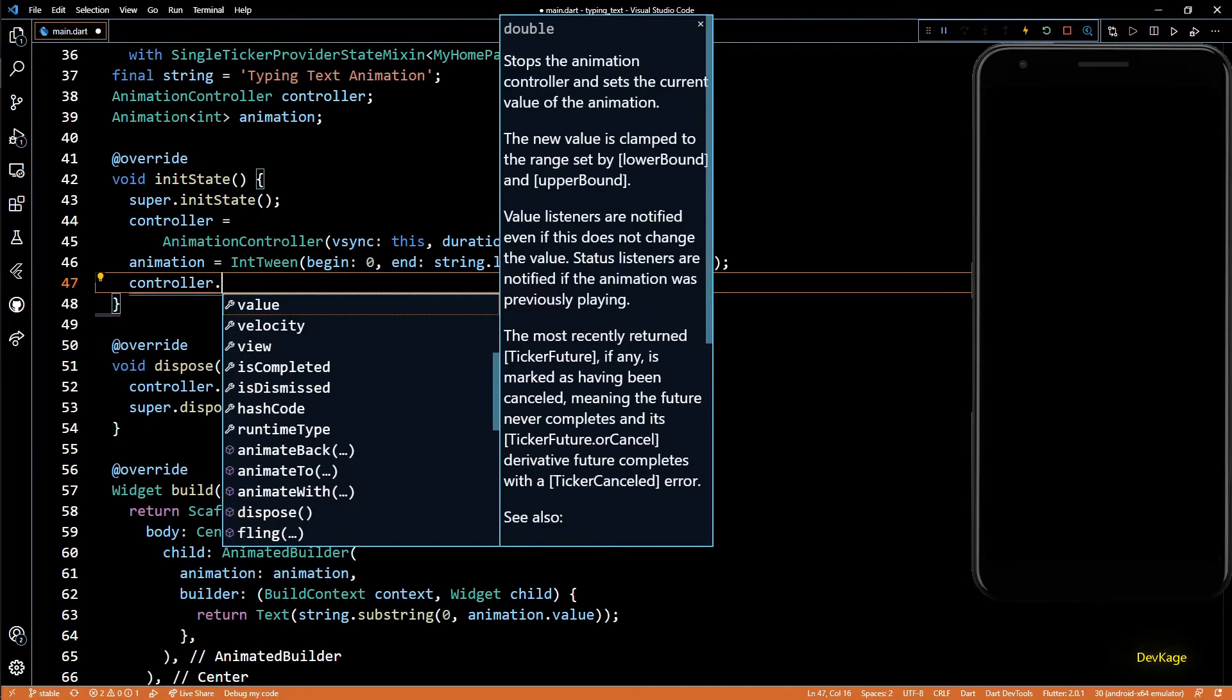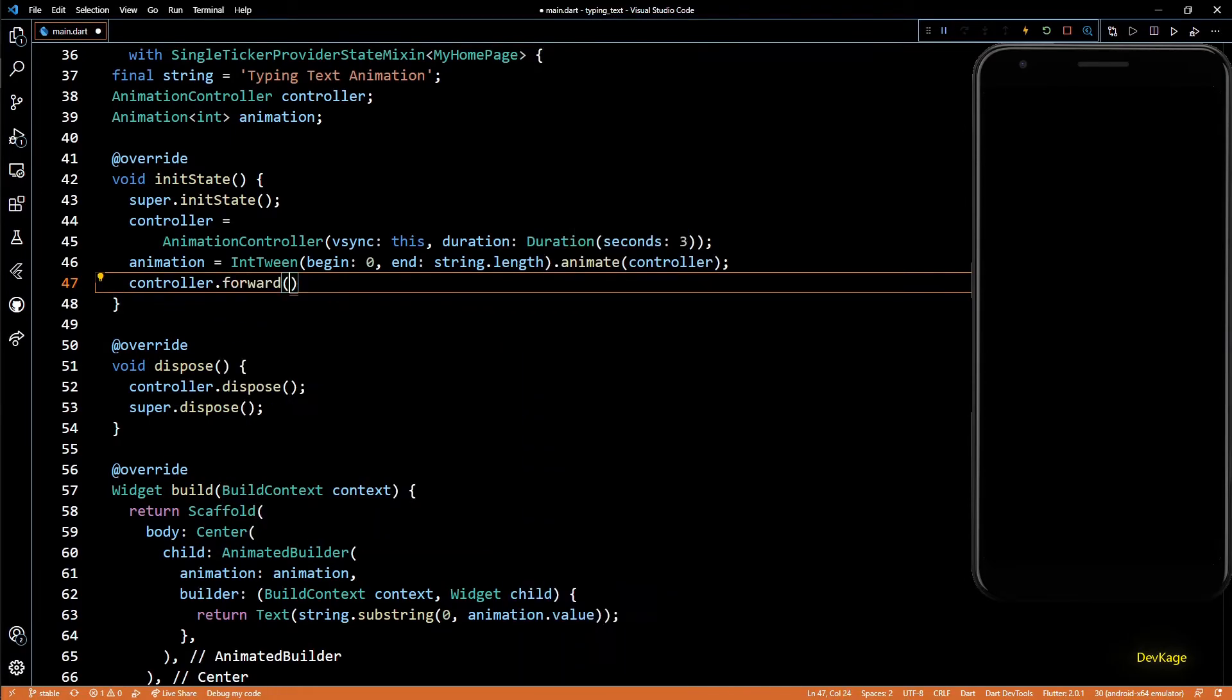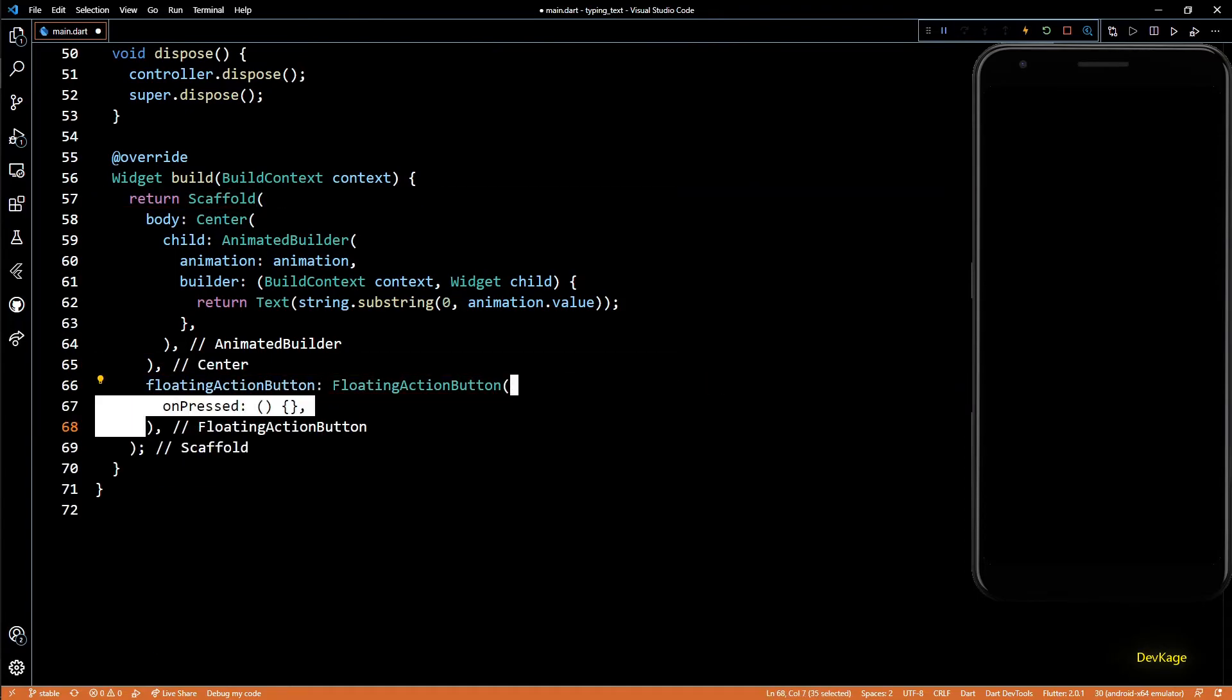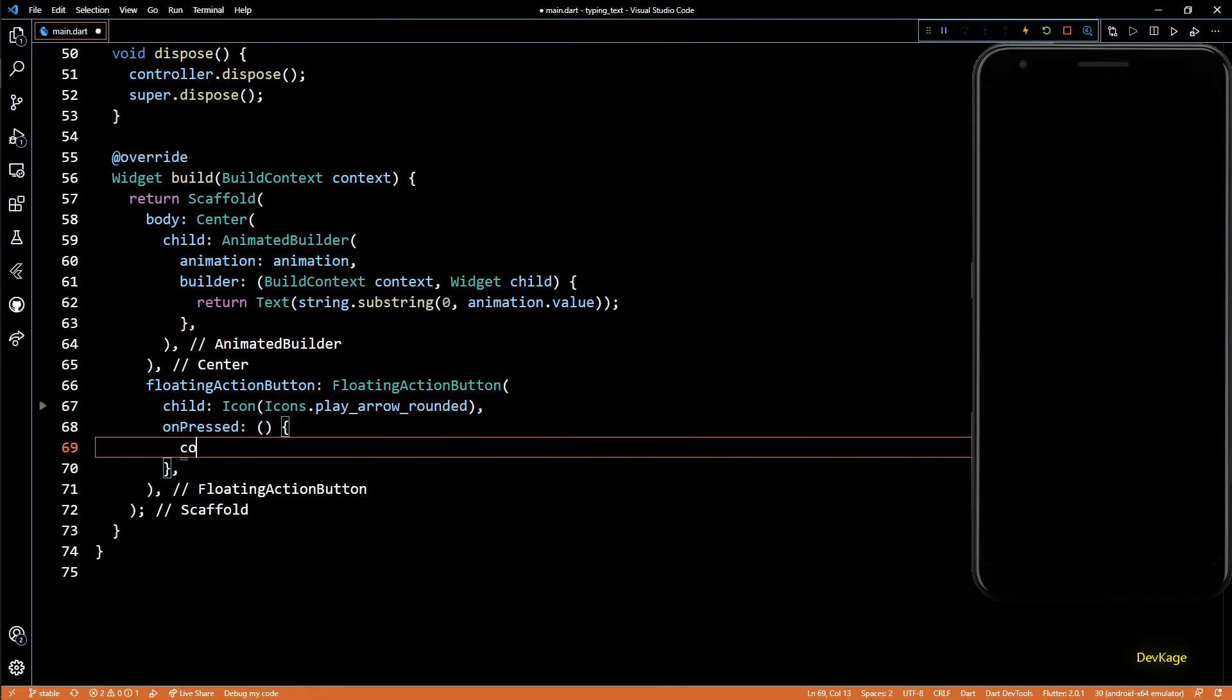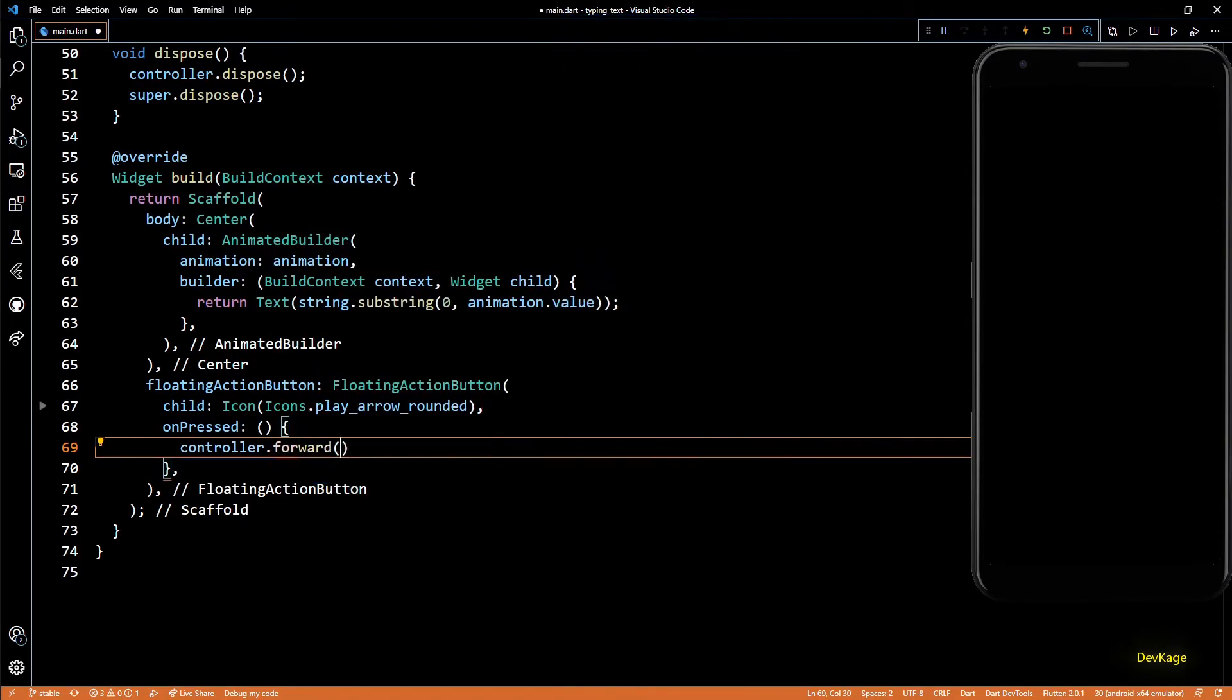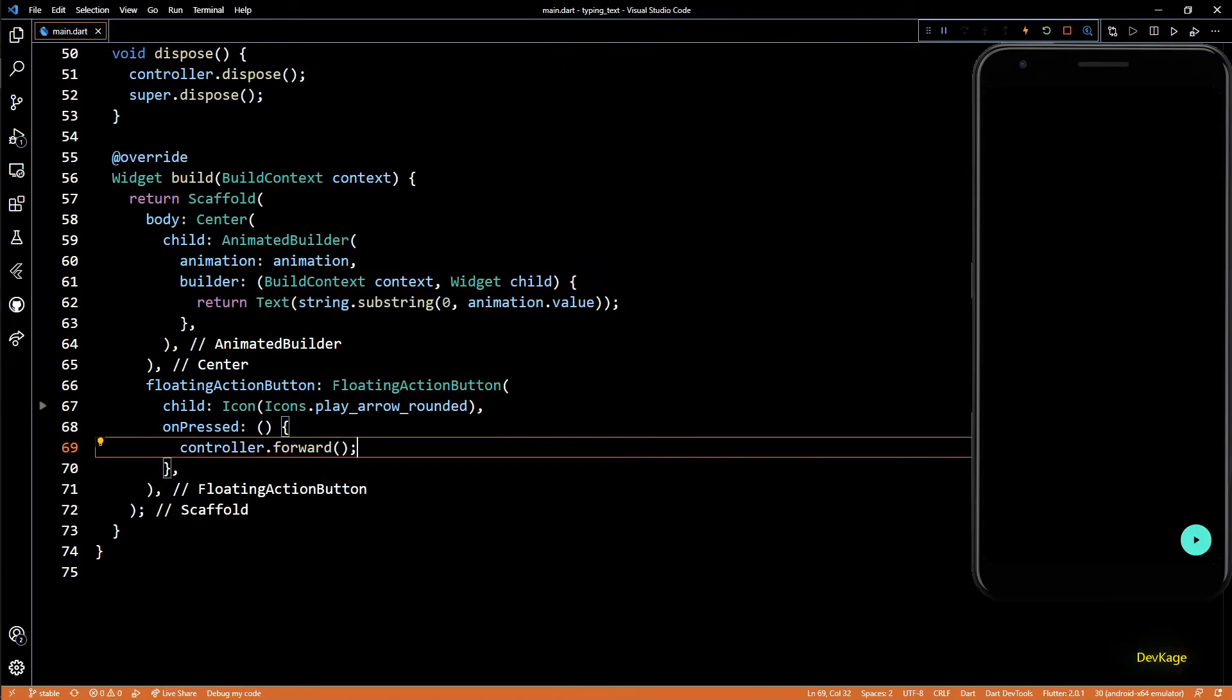To control this animation, we'll have to call forward method on the controller. So I'll quickly add a FloatingActionButton for this scaffold, and inside the onPressed of this button, I'll call controller.forward. And now if we tap on the FloatingActionButton, you can see that the animation starts.